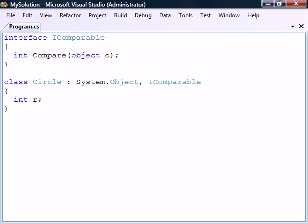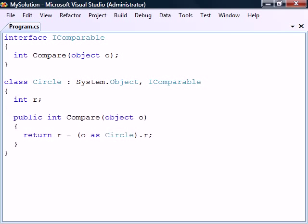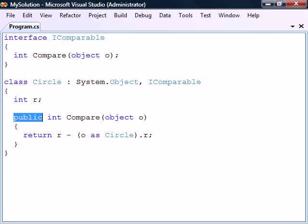Notice that although the class can inherit from only one base class, it may implement any number of interfaces by specifying them in a comma separated list after any base class. Because we implement IComparable, we must now define the Compare method, which for this class will return the difference between the circle radiuses. The implemented member must be public in addition to having the same signature as the one defined in the interface.